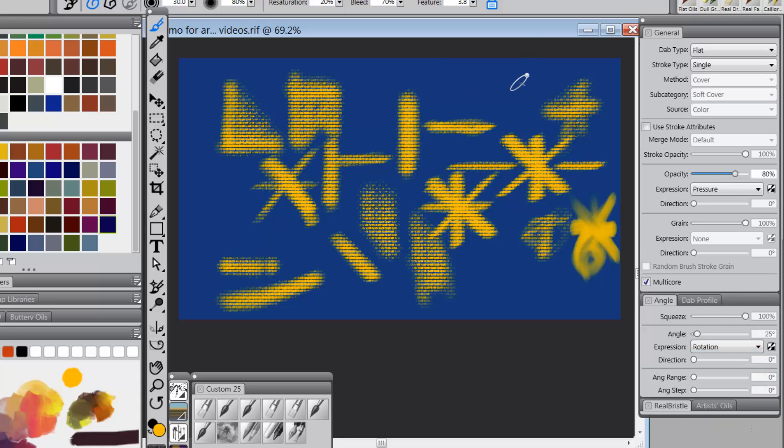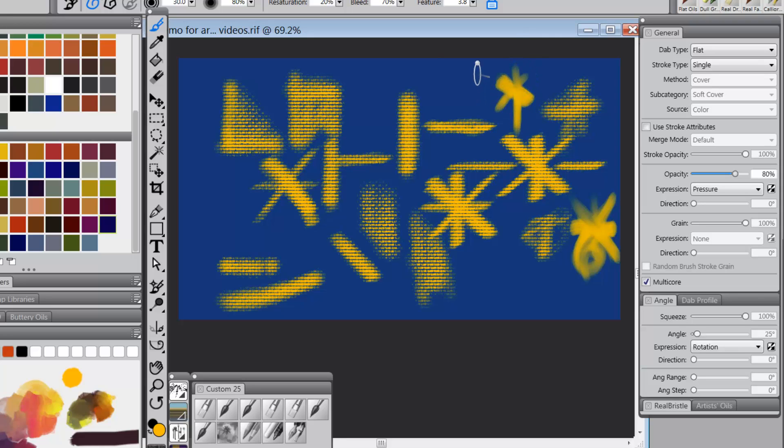Now when I change it to rotation, I've got the ability to change the barrel. And if I paint, look, I'm painting and using rotation. That's cool.